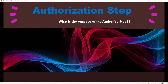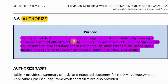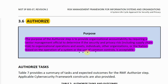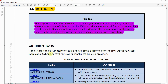What is the purpose of the authorization step of the RMF? Looking at page 88 of NIST Special Publication 800-37 Revision 2, section 3.6, the purpose of the authorized step is to provide organizational accountability by requiring a senior management official to determine if the security and privacy risk — including supply chain risk — to organizational operations and assets, individuals, other organizations, or the nation is acceptable.